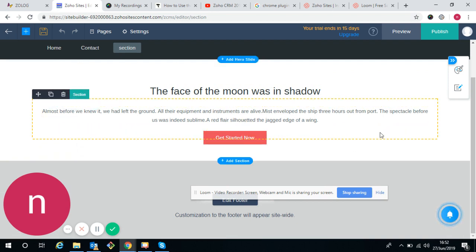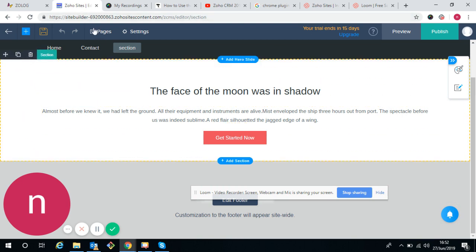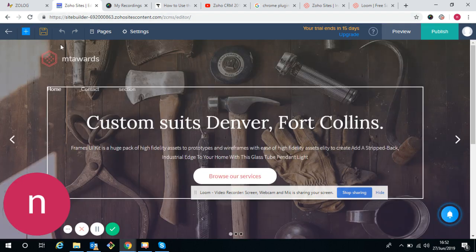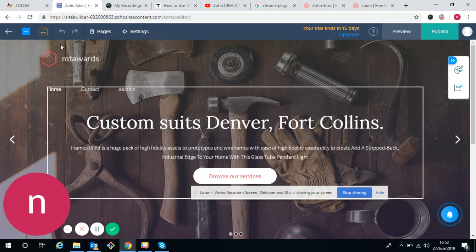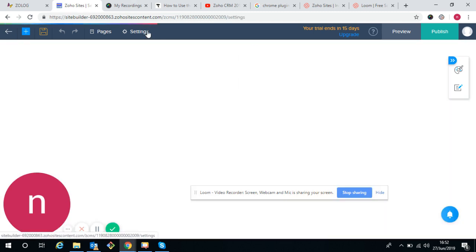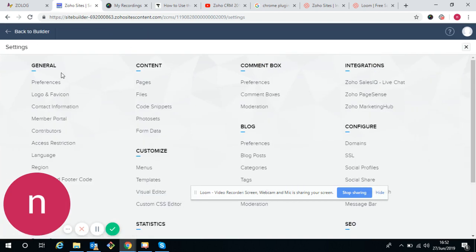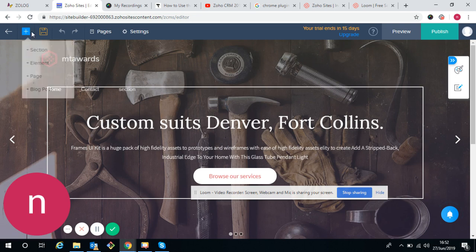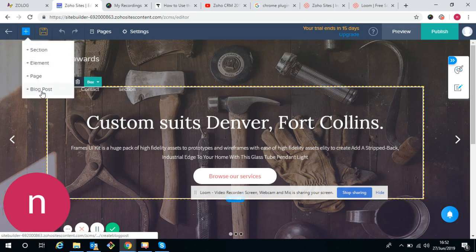So this video I'm ending here only. The next tutorial will begin from the settings. What are the settings, preferences, logos, templates, and the section element page. Next video will be for that.